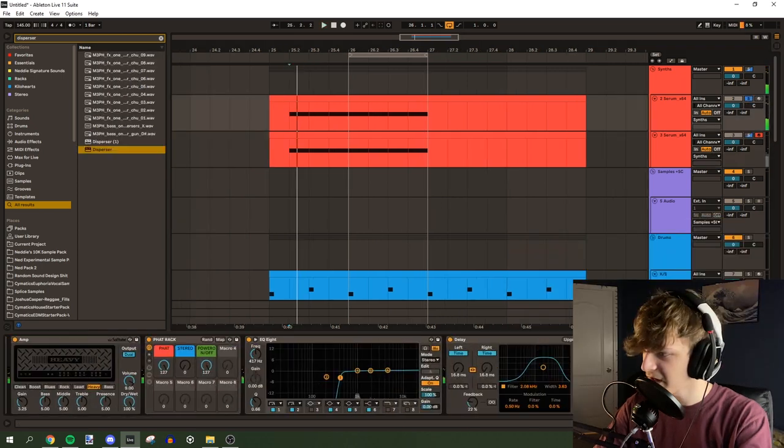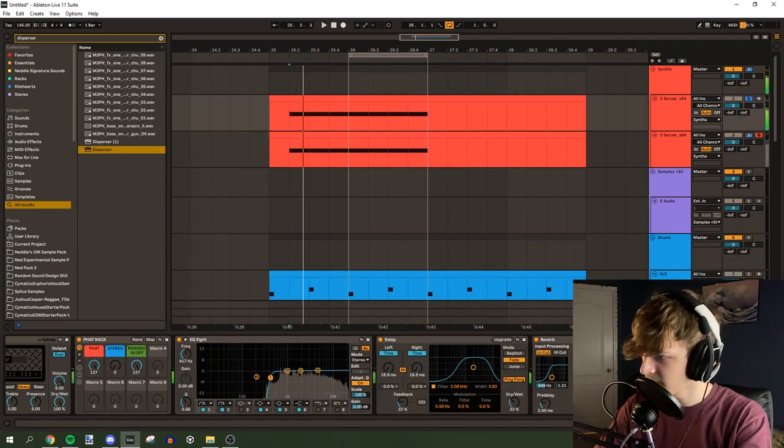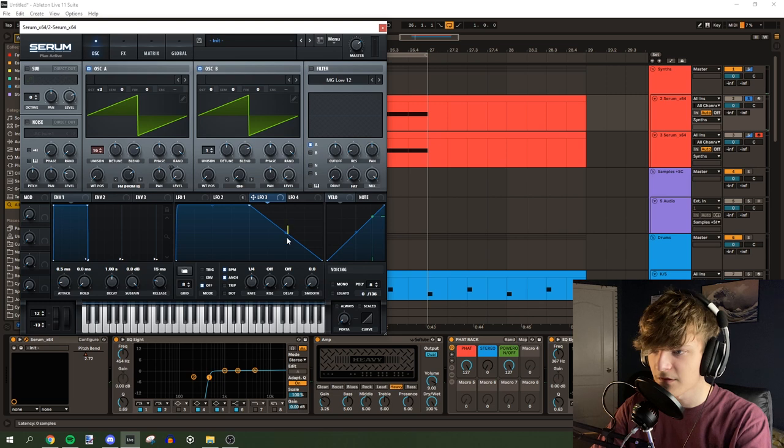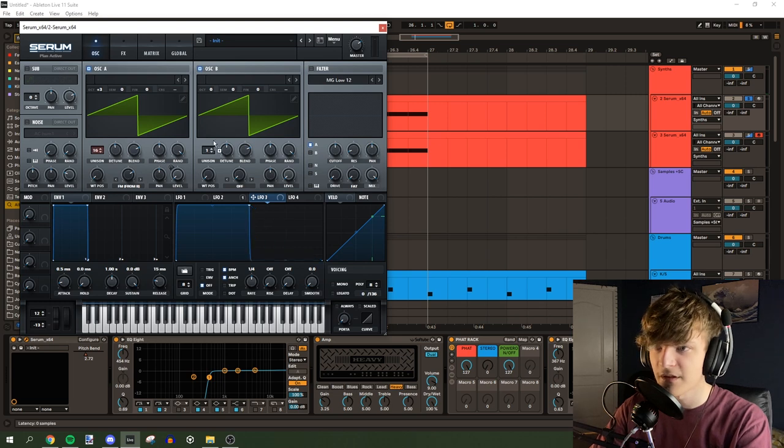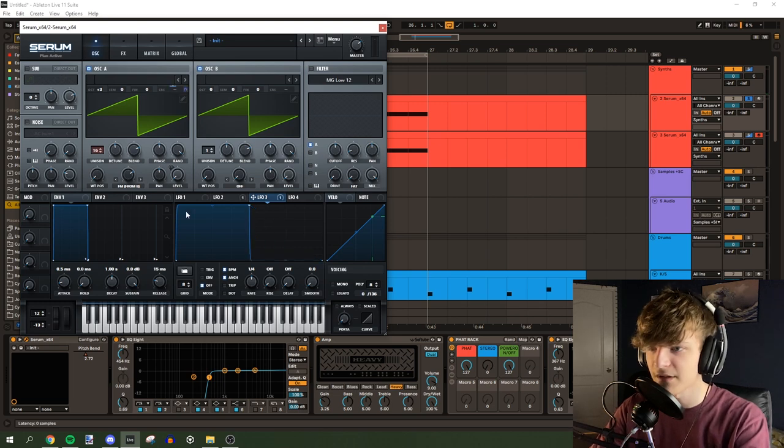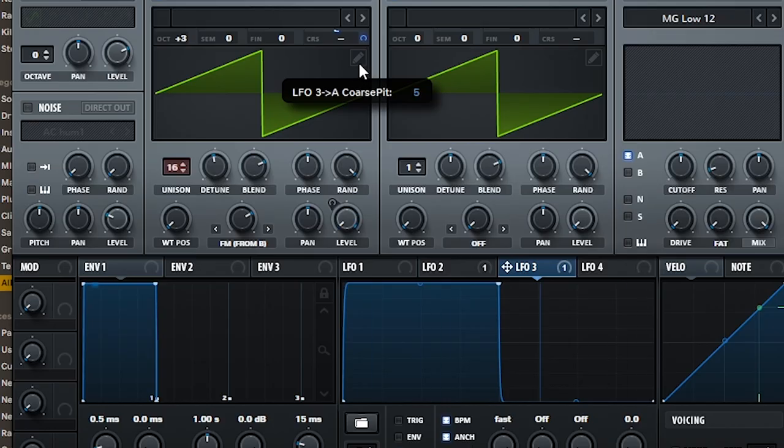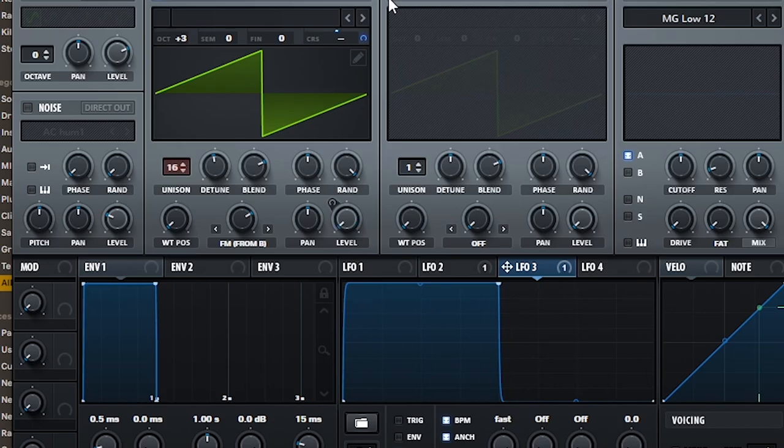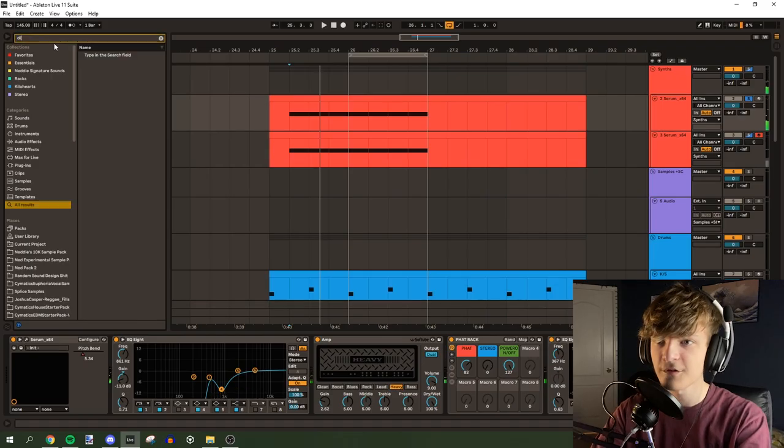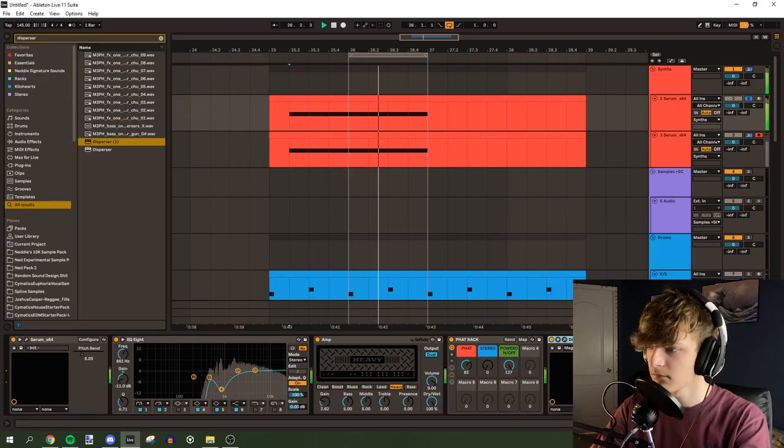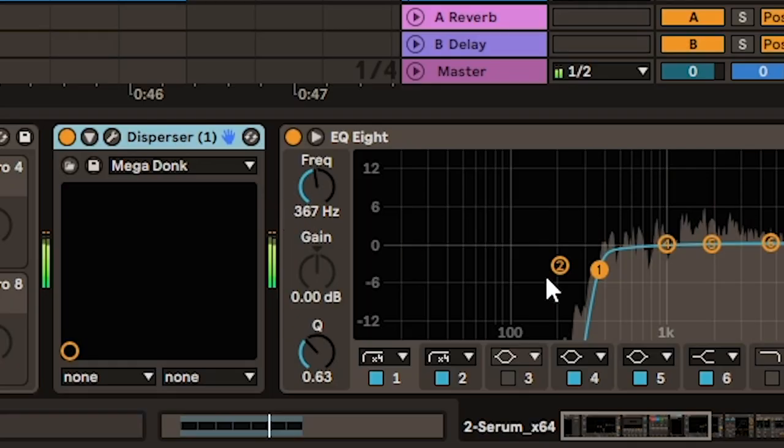This sound is way too lame. Maybe we can do one of these things where we make this a square wave and then modulate it super fast. Maybe a bit of disperser. A few more.